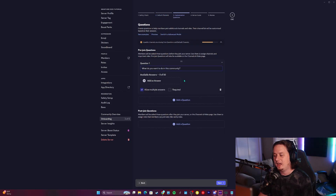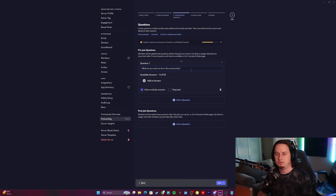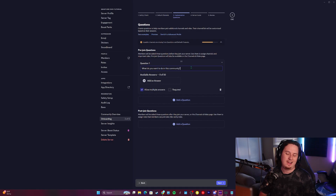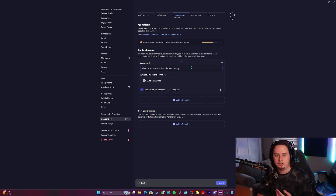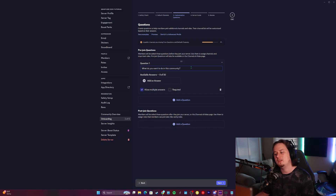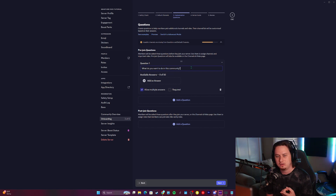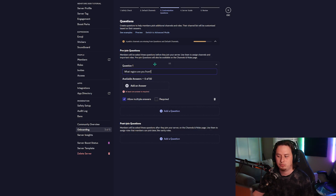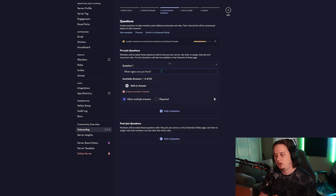Now that our channels are set up we're going to click next and get into the core functionality of the onboarding flow: setting up all of our questions. I have two different questions — the first is a region question asking what region they're from and assigning a specific region role, and the second asks what games they're interested in, which is where they'll opt into the Apex Legends or Call of Duty section. For the first question we're going to type: what region are you from?